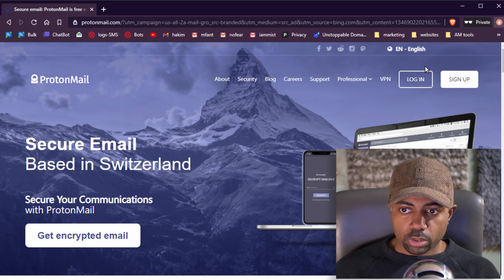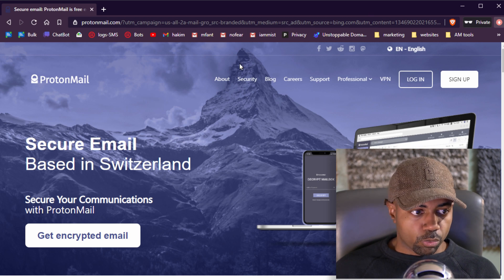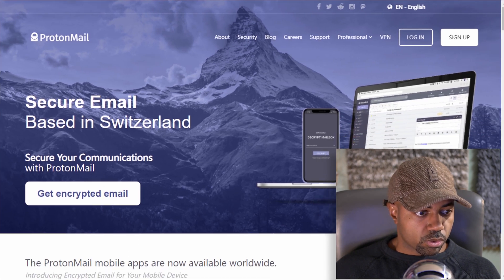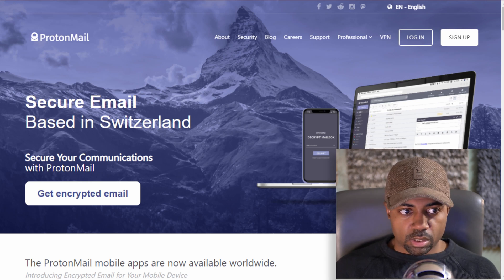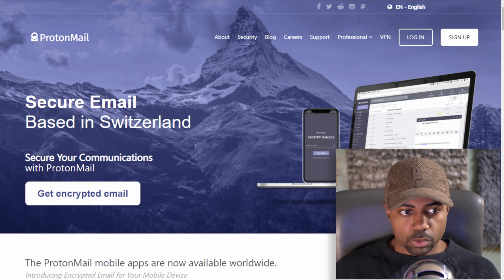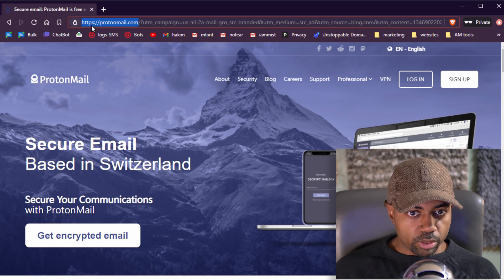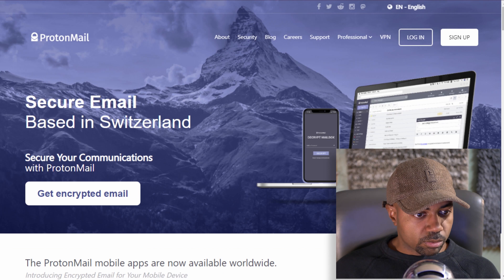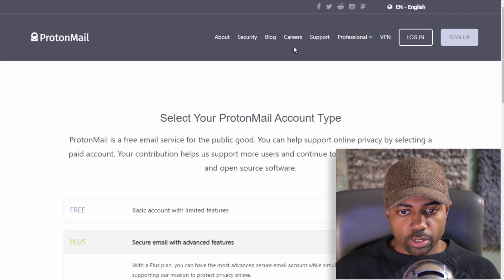We're looking at the new private window with the purple header at the top. Let's focus on what's important. We are on ProtonMail.com - that's what we need. Let's go to the Sign Up button and create a new account.